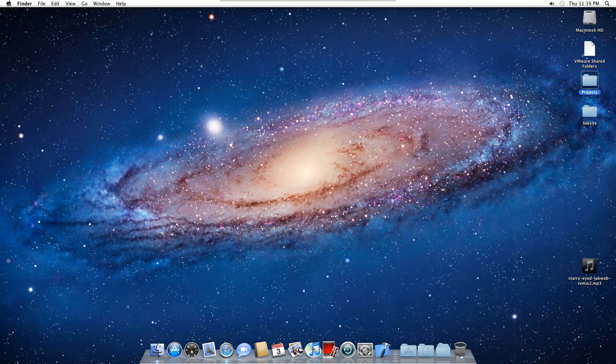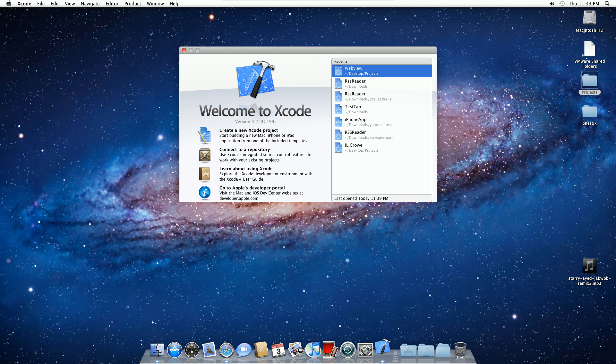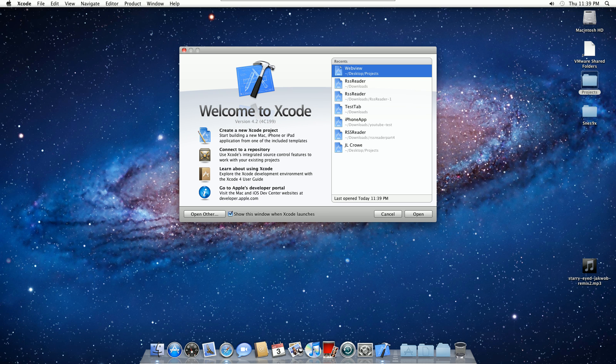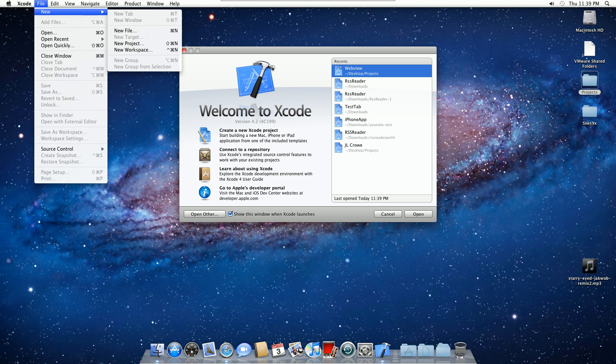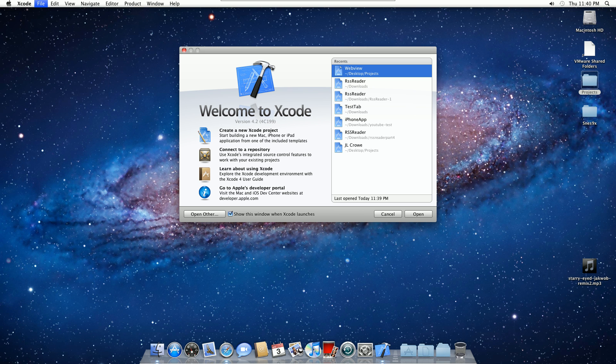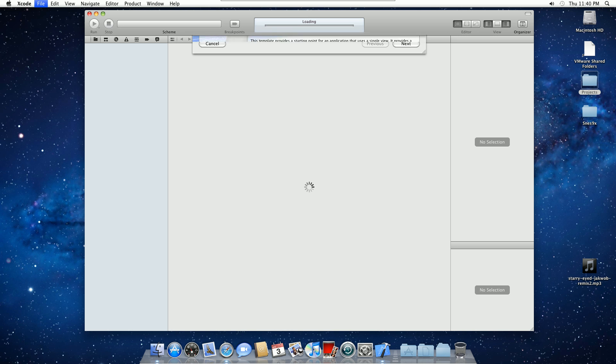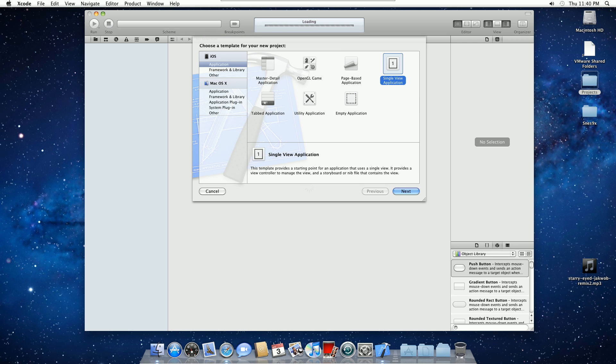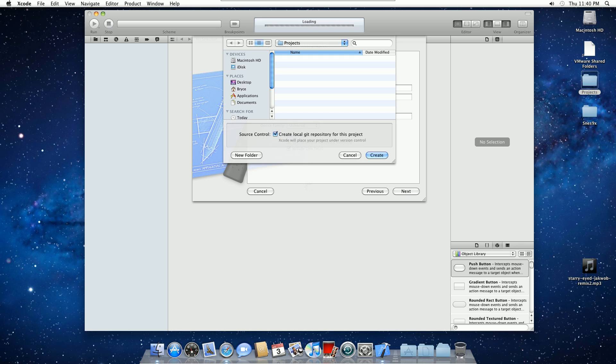So today, first Xcode tutorial that's going to be on the site, and that is how to load a website into a UI WebView. This is my second time around recording this, and there's the project right there of the failed try. Single view application. Obviously, you can do this in whatever you want. I'm going to call this WebView2, and I'm going to go into Next, and create it.